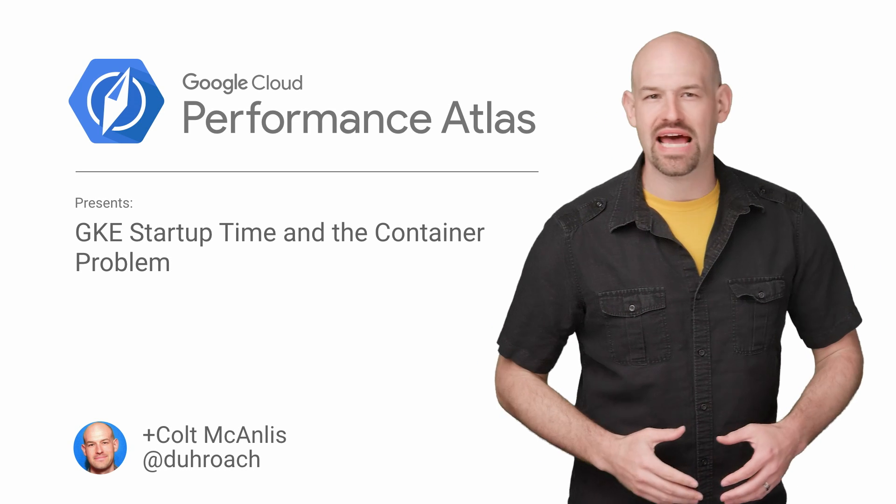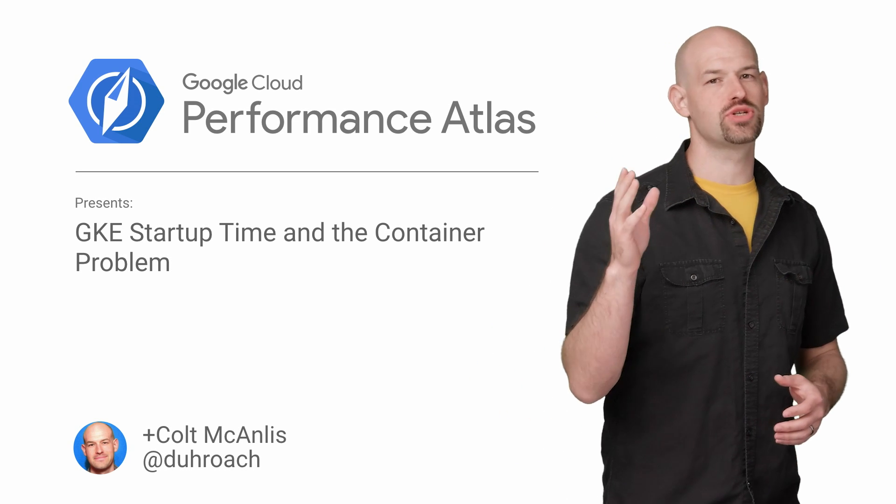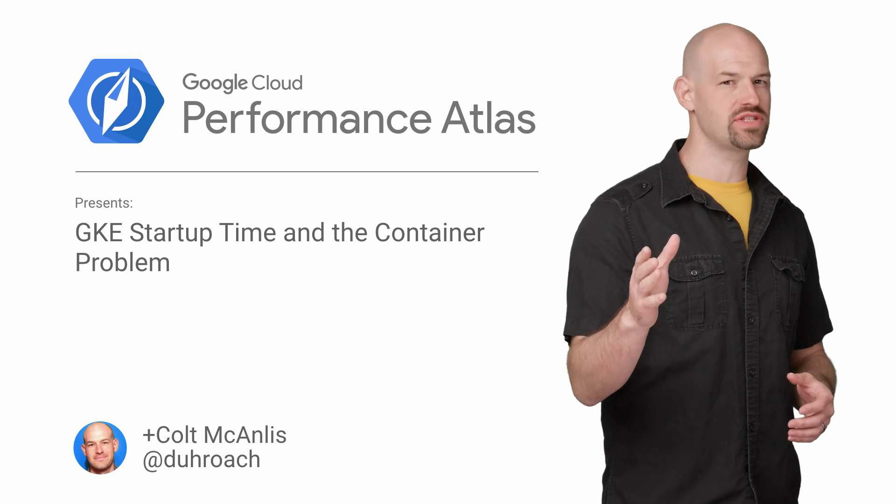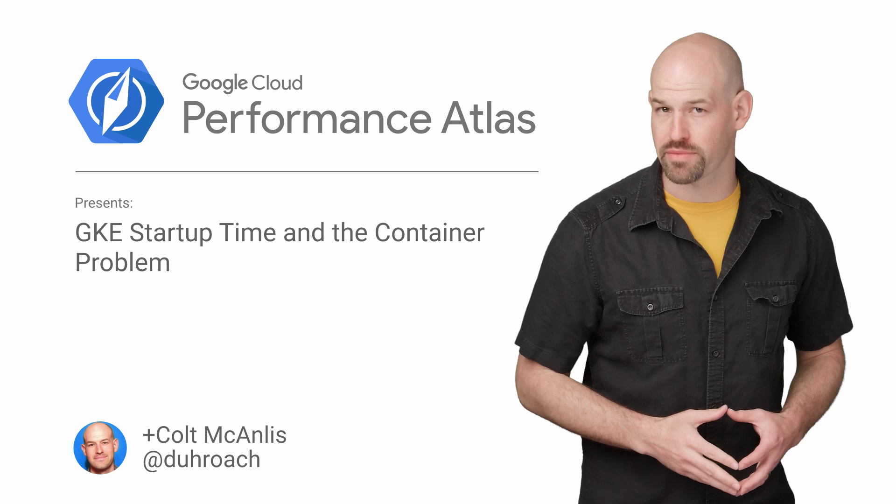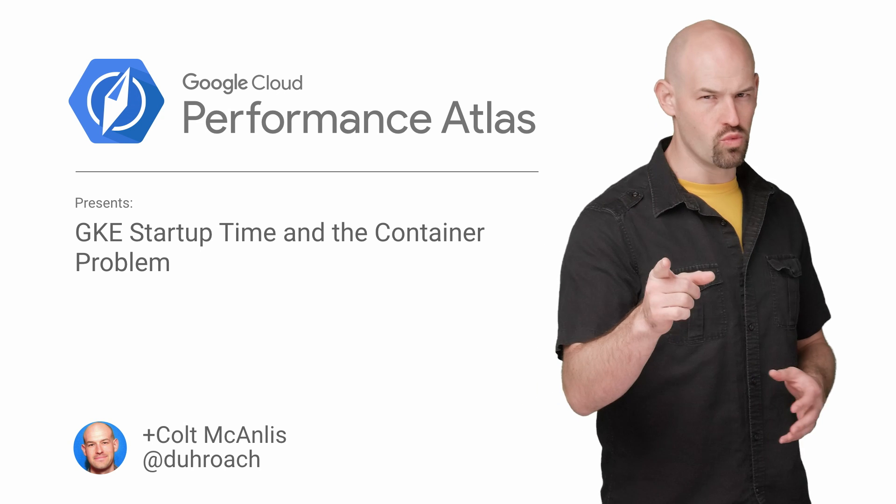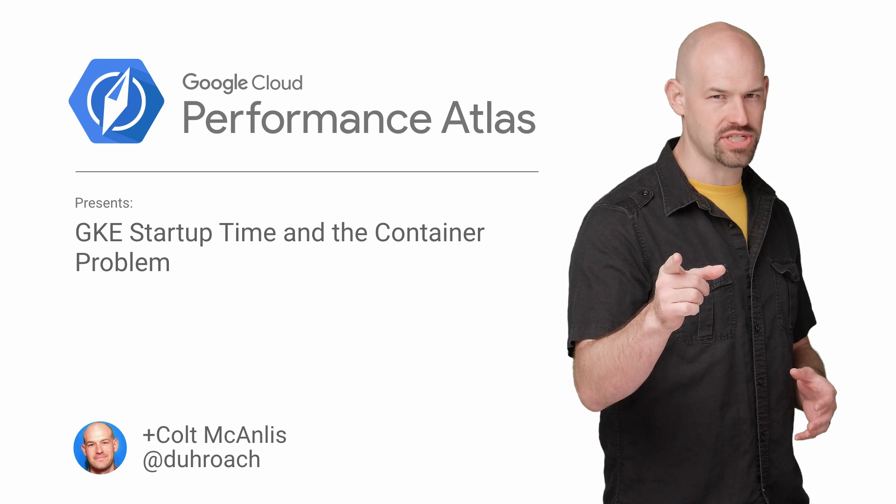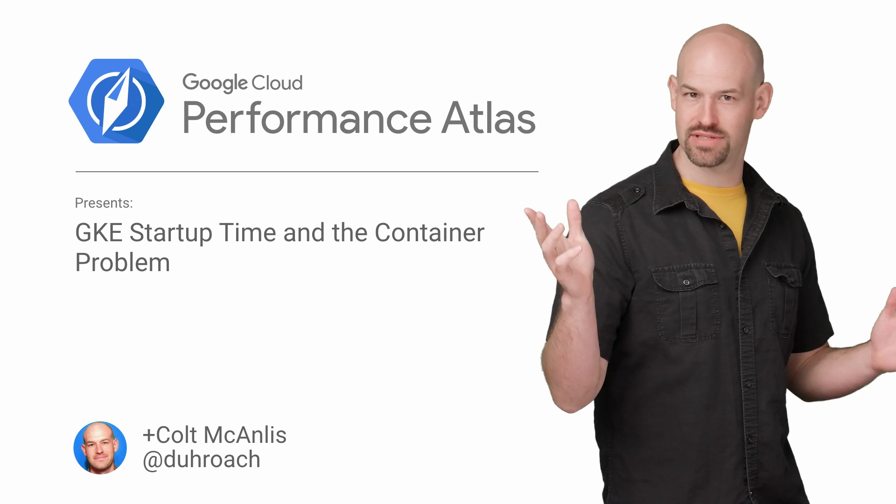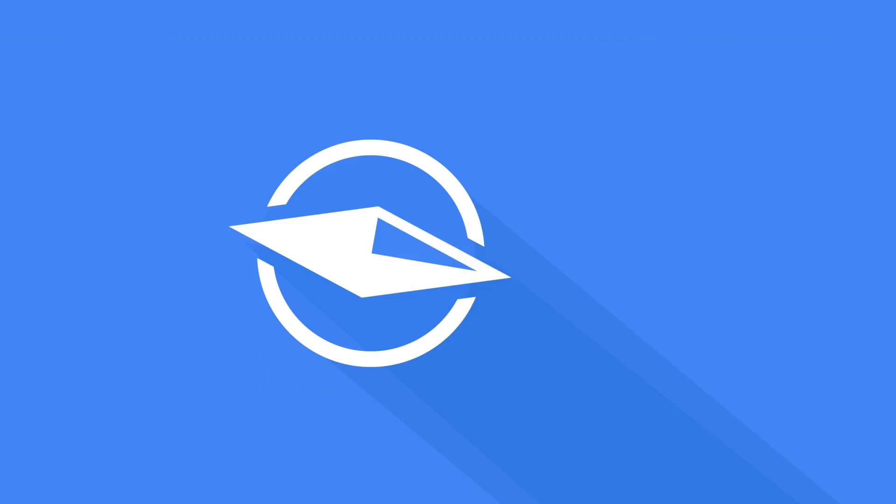In this episode of Cloud Performance Atlas, I help some streaming chefs avoid performance heartburn. Will we master the secret ingredient? Stay tuned to find out.